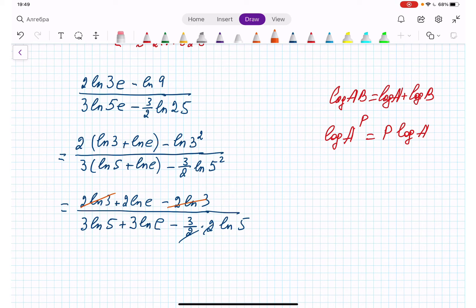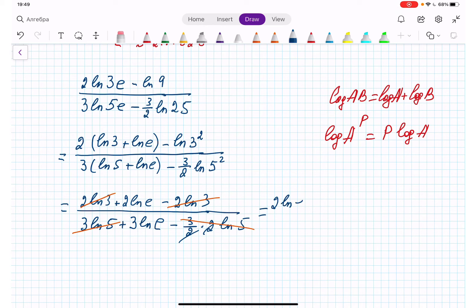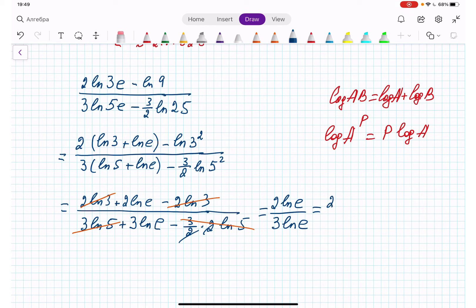Now 2 natural log 3 and negative 2 natural log 3 cancel, and 3 natural log 5 and negative 3 natural log 5 cancel. We are left with 2 natural log e divided by 3 natural log e. Since natural log e equals 1, we get 2 times 1 over 3 times 1, and the answer is 2/3.